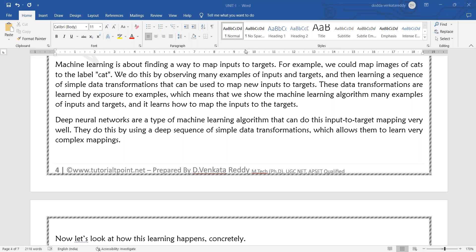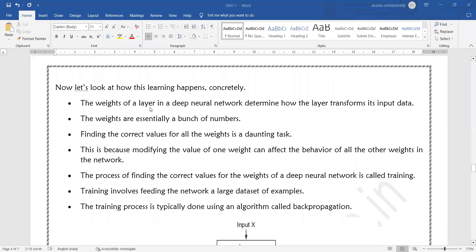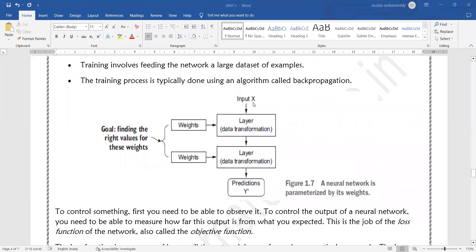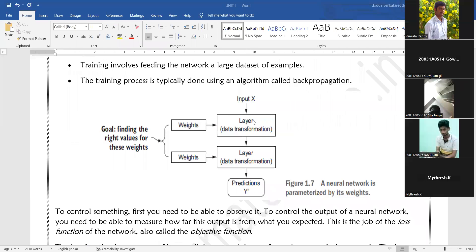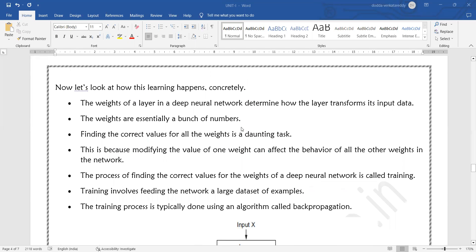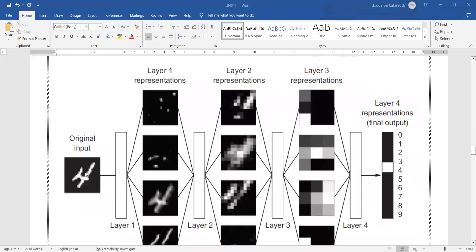This is a complex input-to-output mapping. The input is represented as X, the dataset, and along with the input, we supply some weights to each and every input. These weights are applied across layers in the deep neural network — each layer has an input and a corresponding weight.